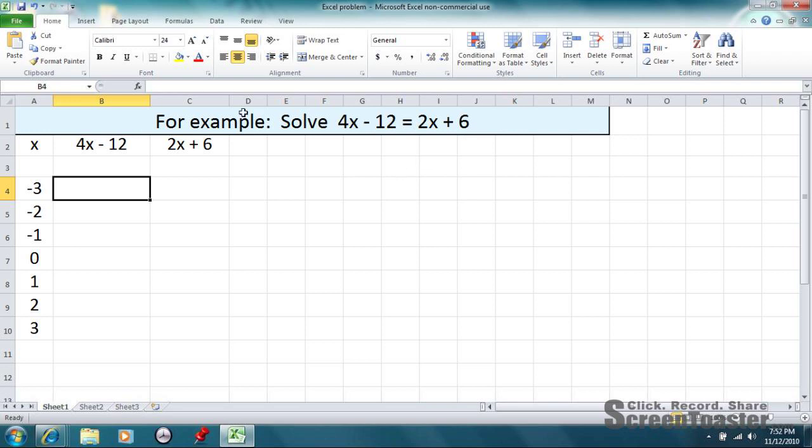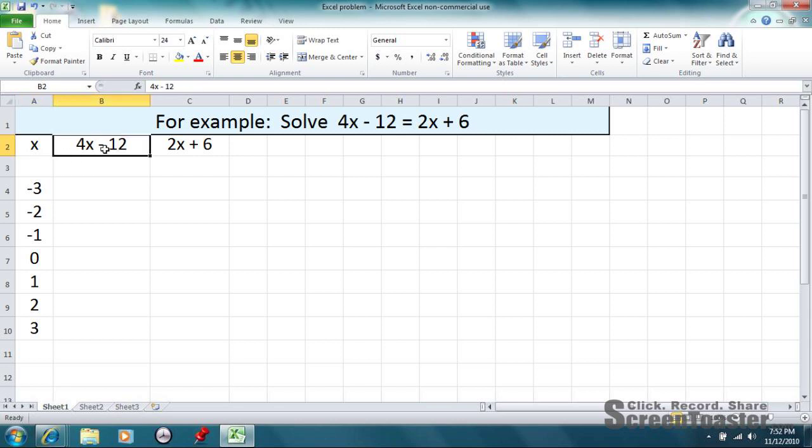Alright, so here's what I did. I made three columns. In the first column, I have x. In the second column, I have one side of the equation, which is 4x minus 12. In the third column, I have the other side of the equation, which is 2x plus 6.